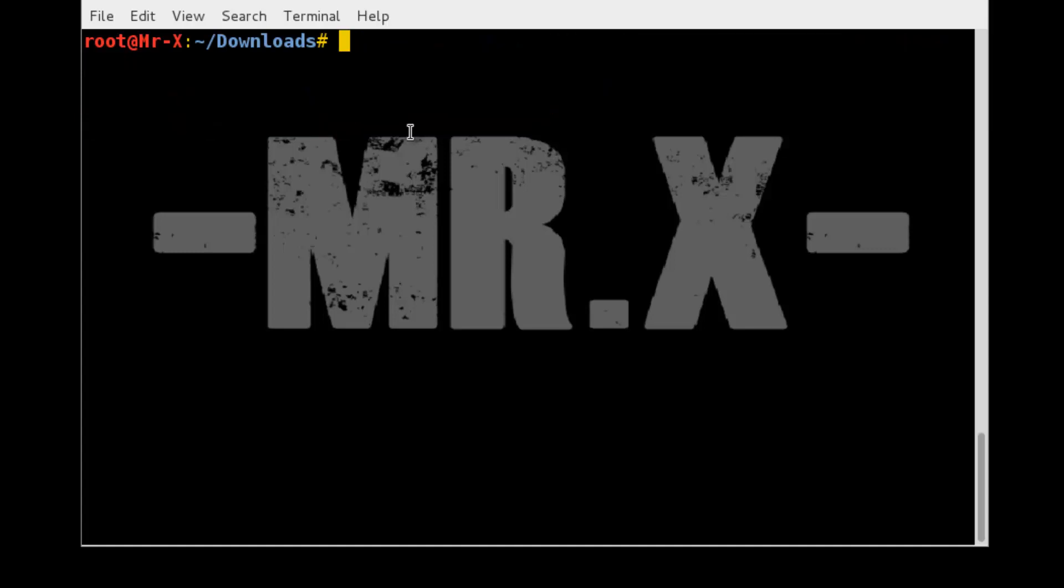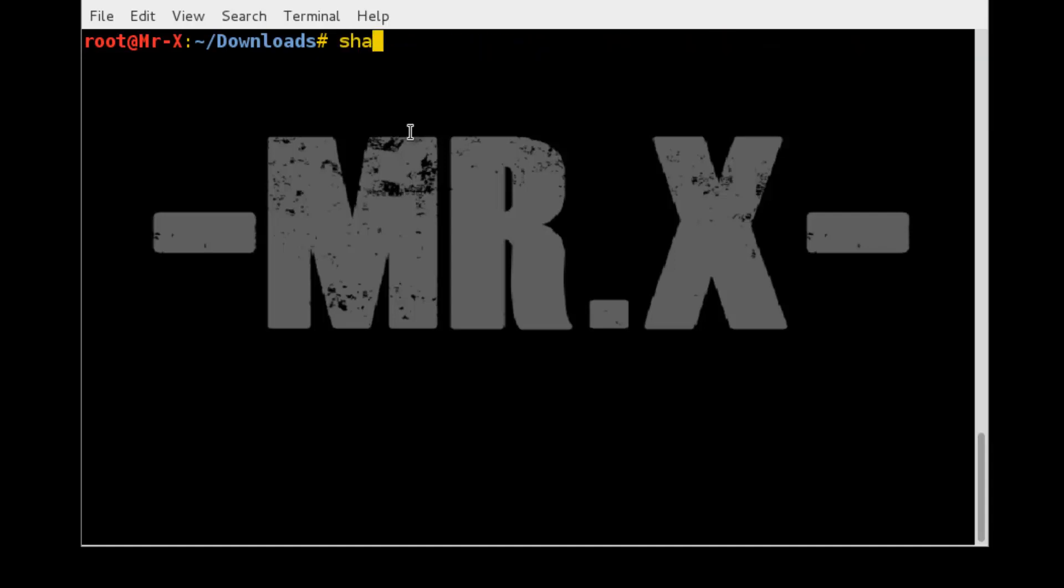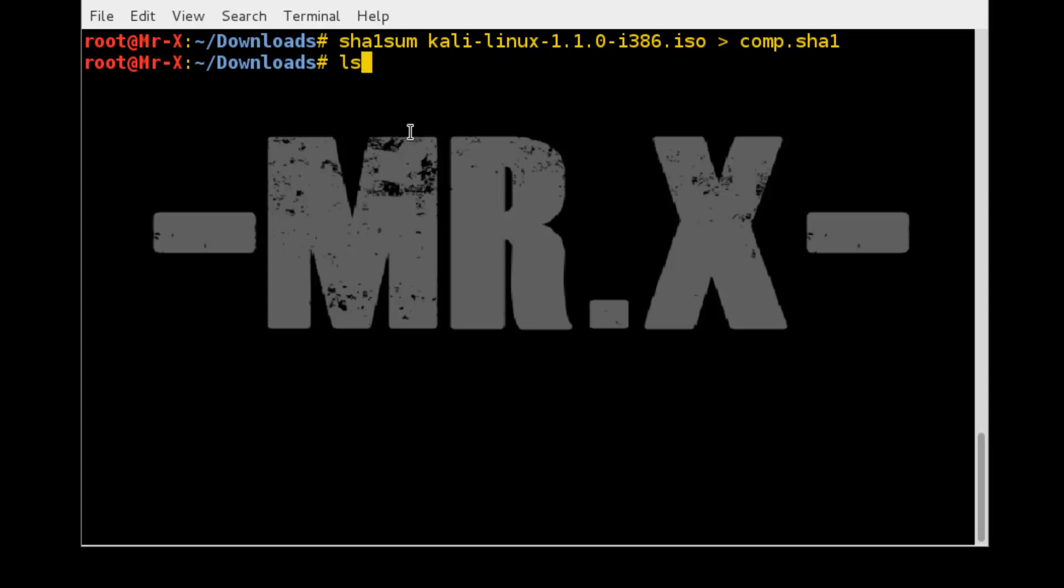Now let's compare it with the original hash sum file. First, we need to make one another hash file to compare. We want to send the file together with its hash sum output. Redirect the output to a file: sha1sum, the file name, and give output to compare.sha1. Press enter. Now the file is created.